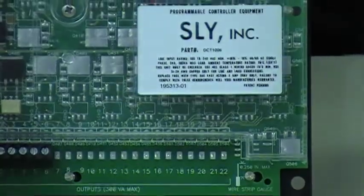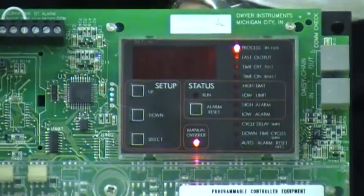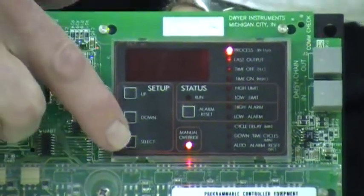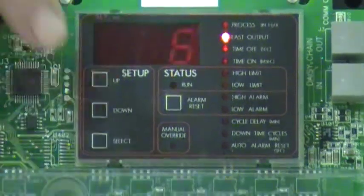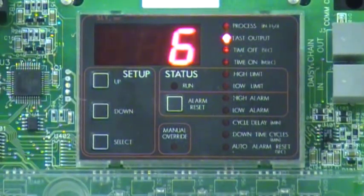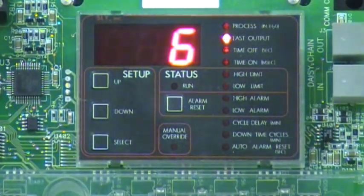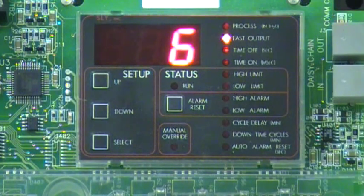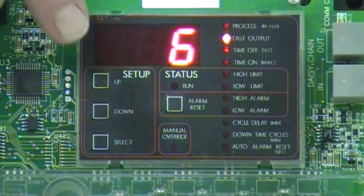When power is supplied to the timer, the process light comes on. To make changes to the factory defaults, press the Select button. The first option is Last Output. In this case, 6 is a factory default because this is an MP404-6 with a maximum of 6 outputs.